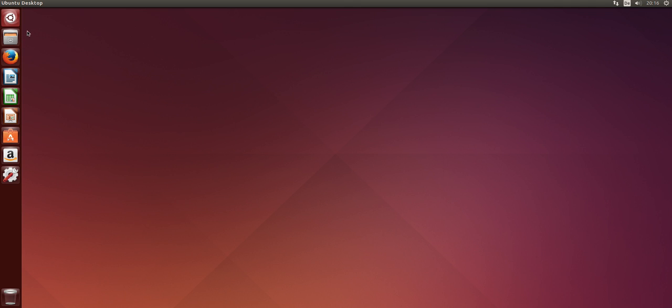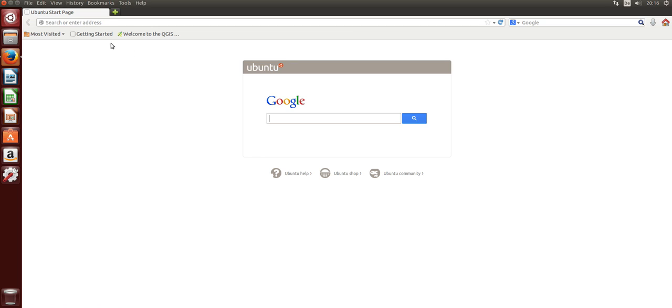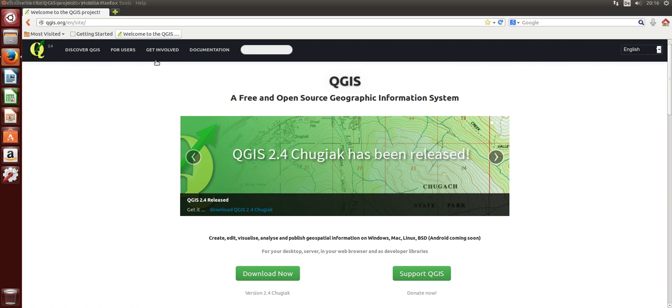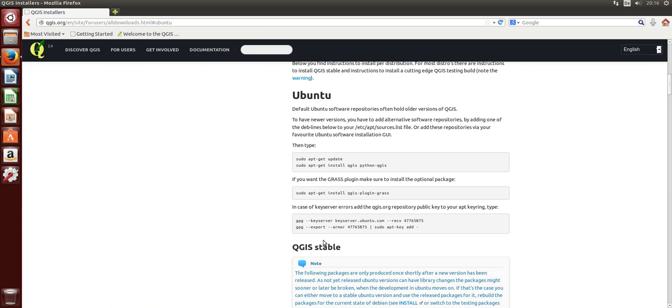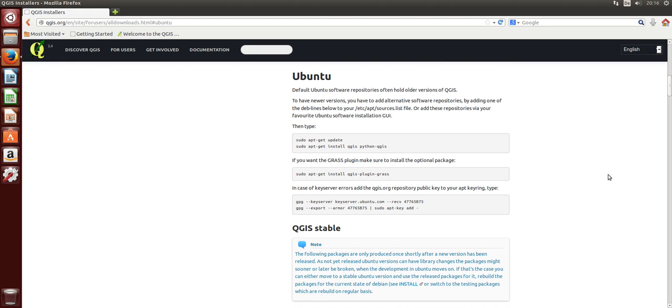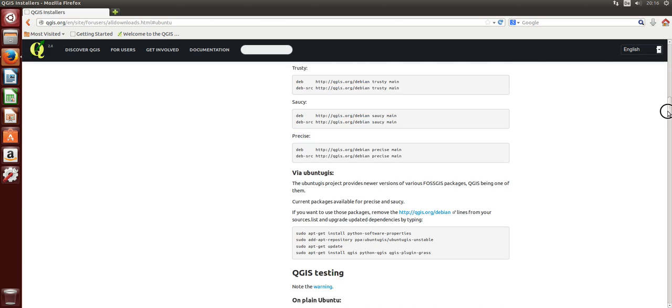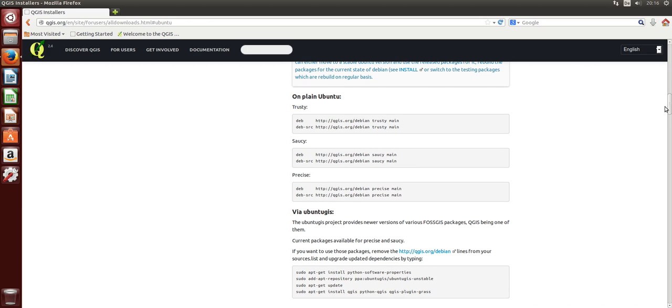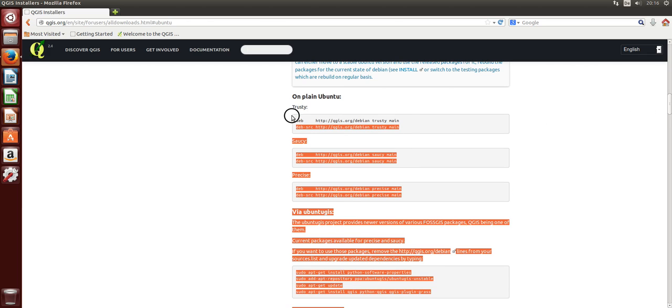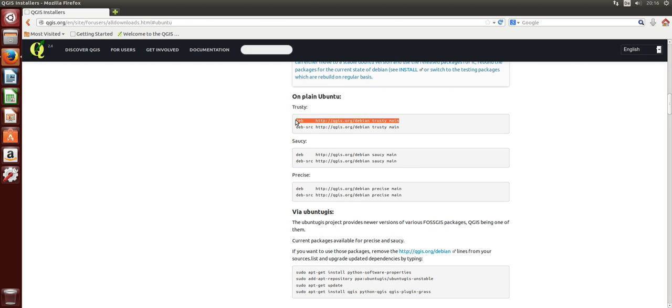Let's check the website QGIS.org to see how we can install Quantum GIS. We are running Ubuntu, and you'll first of all read this here. If you just type install QGIS, that will install the old version 2.0.1 at the moment, so we need to add some lines to our sources.list file.